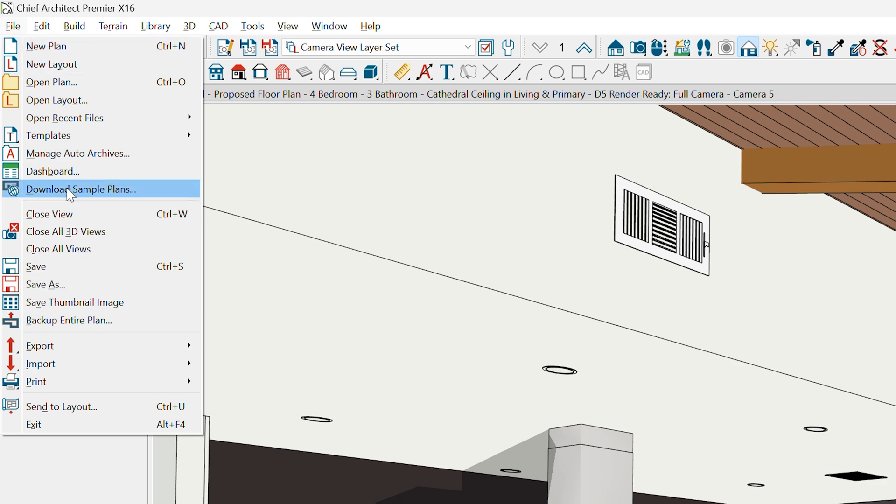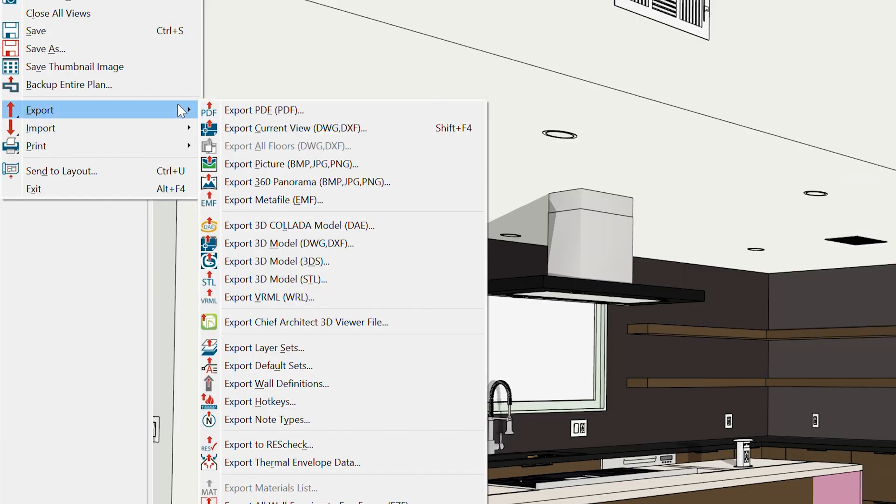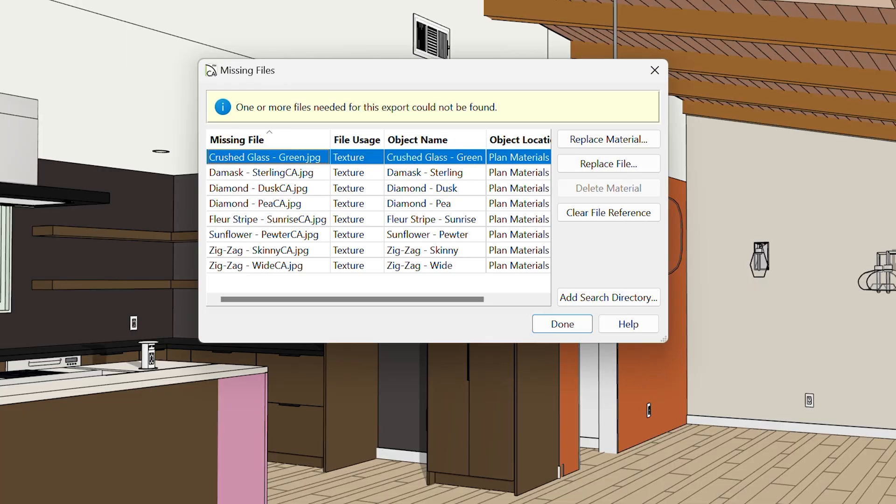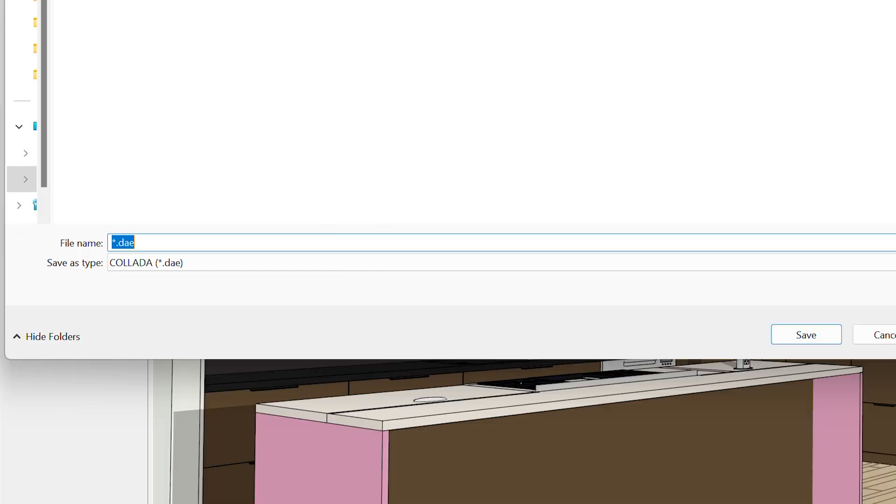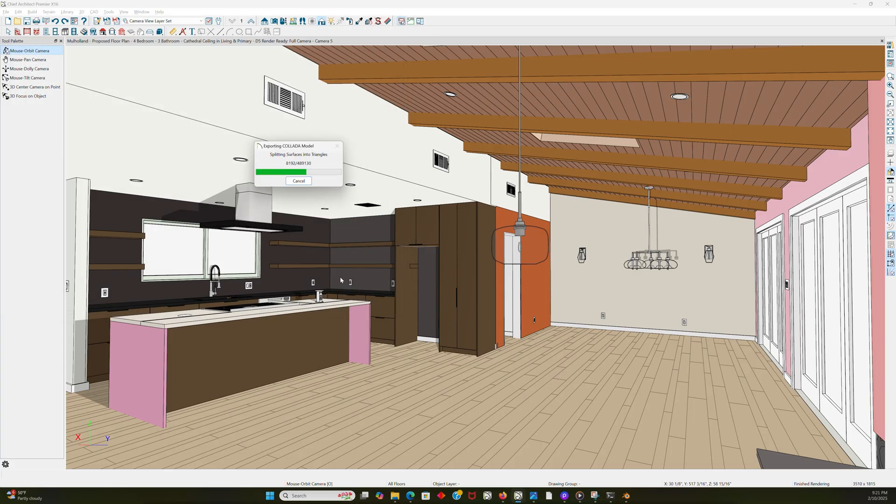All right, so first off, you're going to open up your Chief Architect project, and you're going to export to Collada DAE. I'm going to get this warning that you probably won't. I'm going to name this file Tutorial. There we go, and I'm going to hit Save.